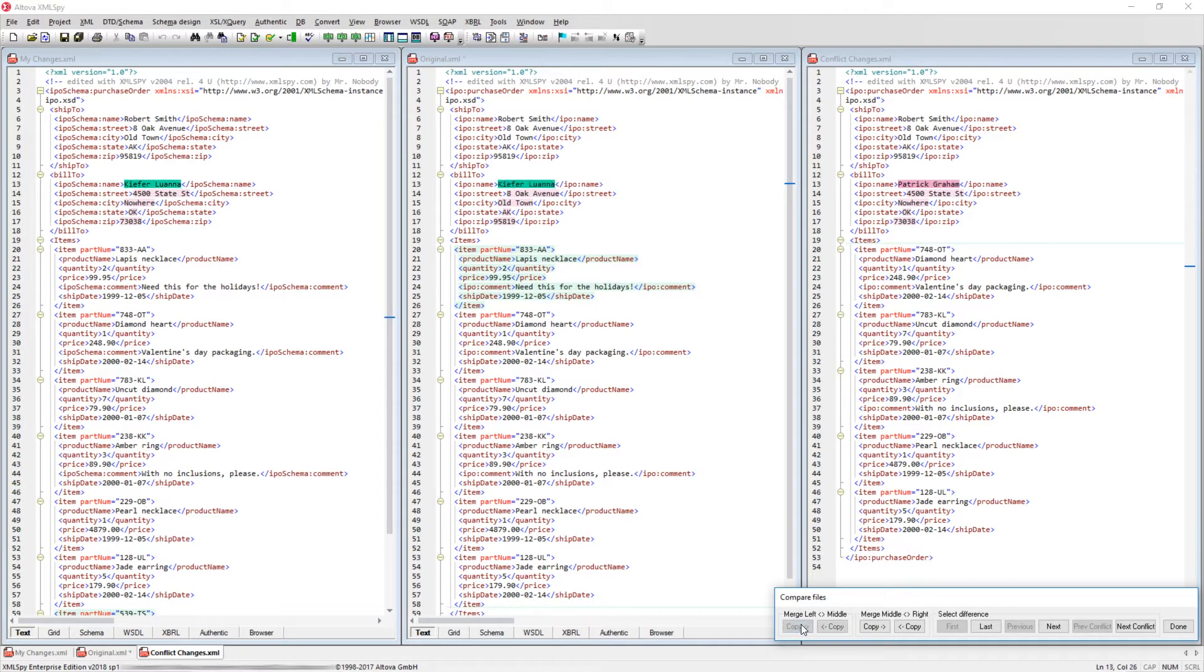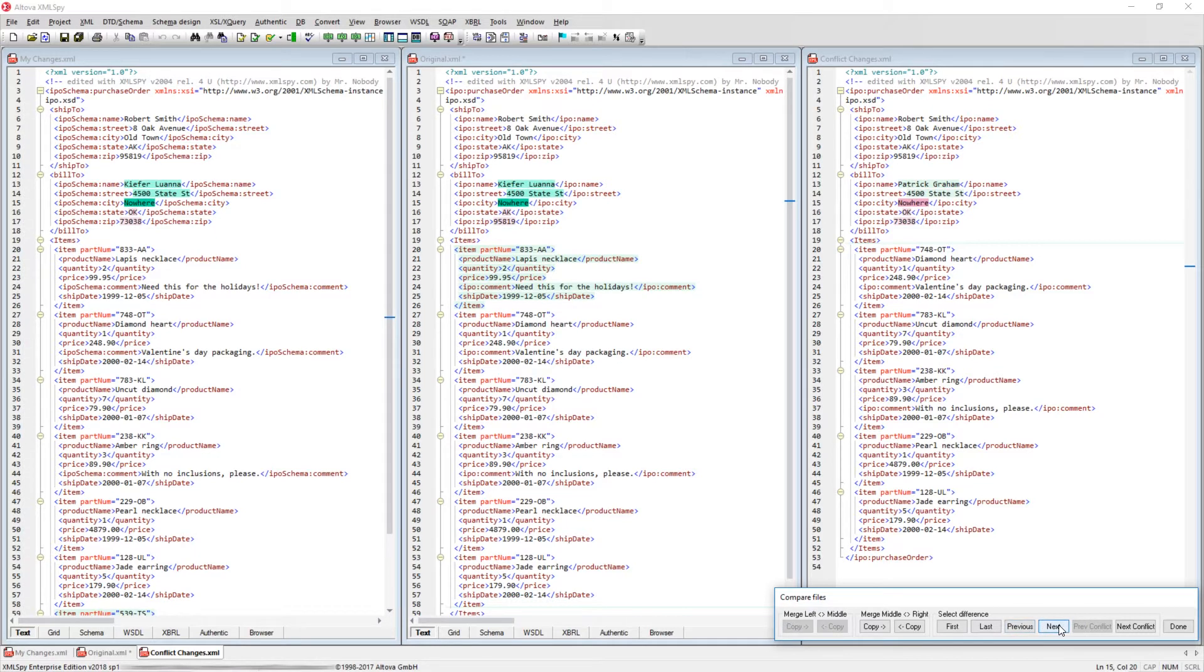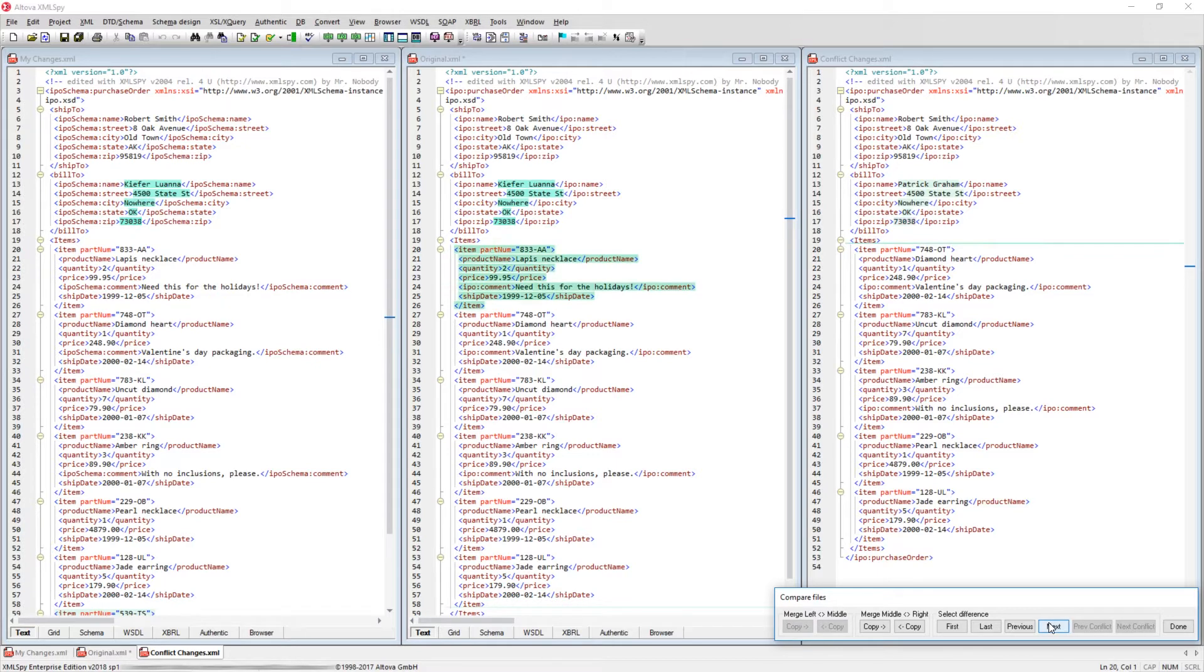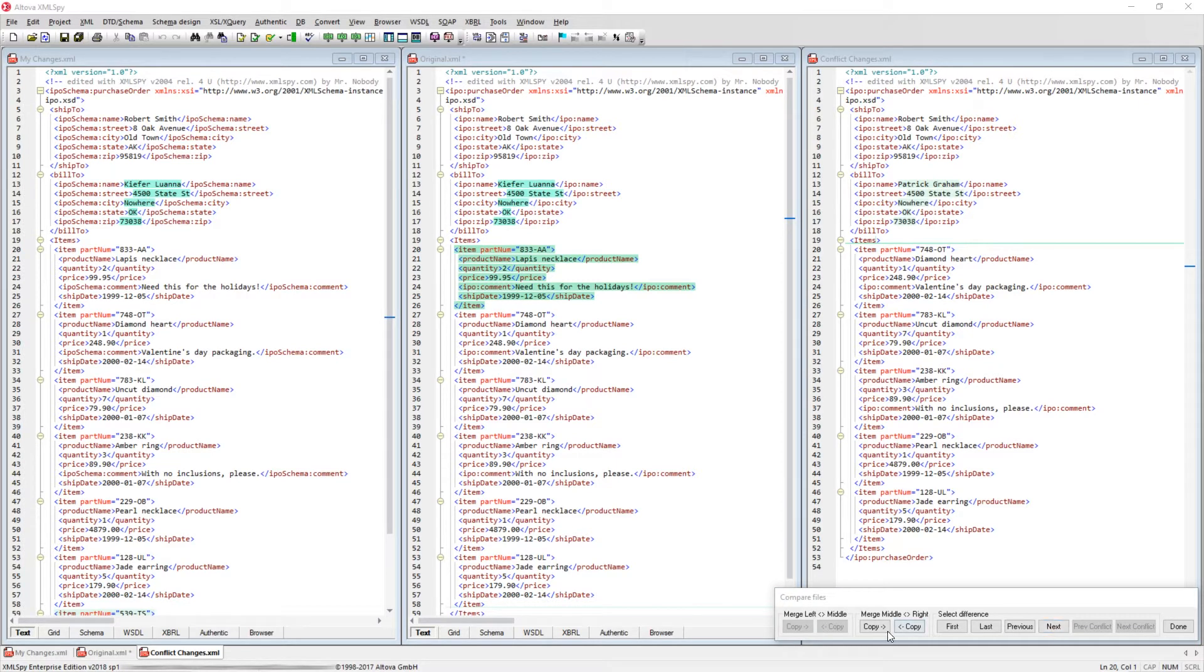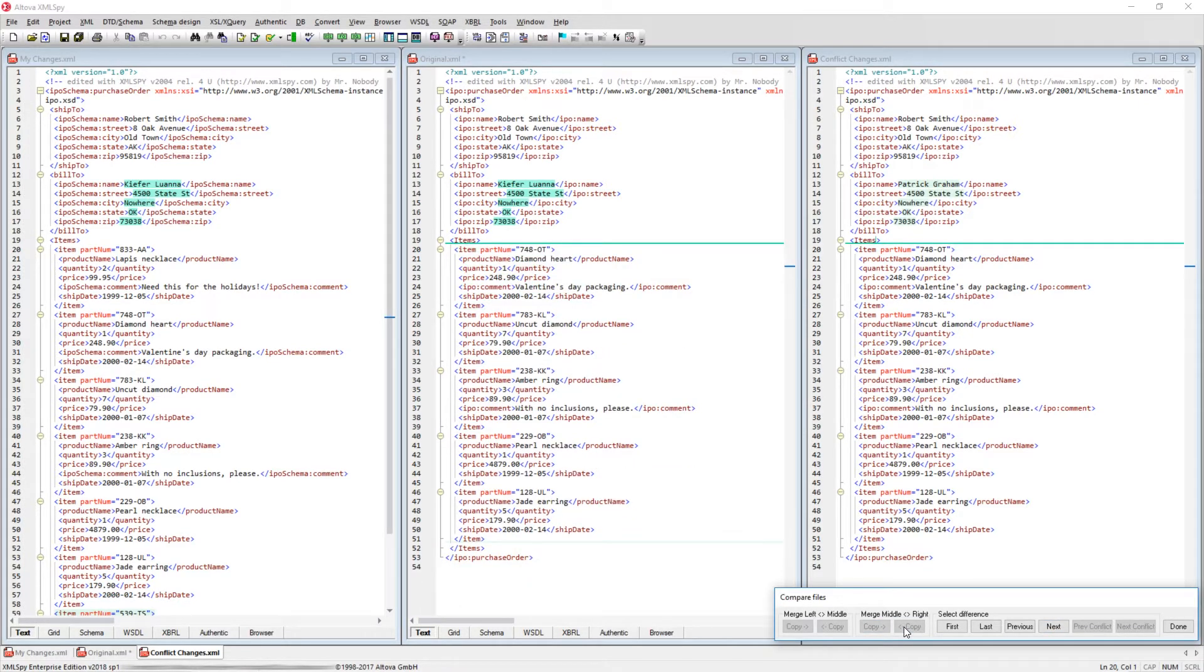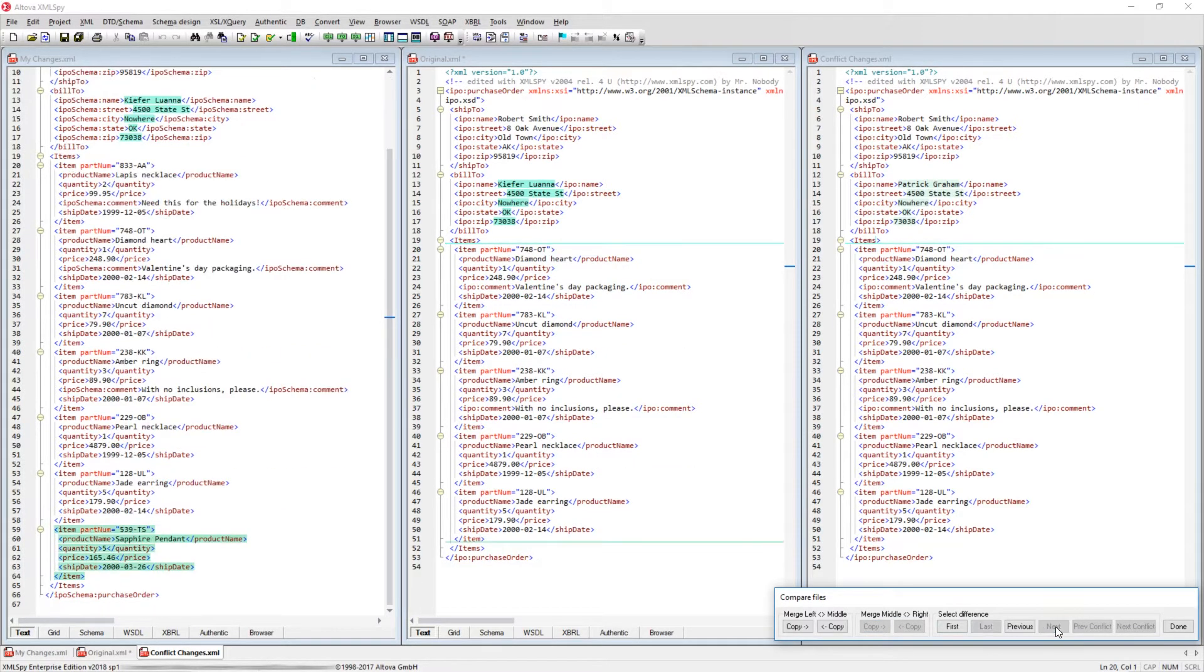The Compare Files toolbar will also allow you to copy differences directly into one file or the other. You can merge changes made to the left file into the middle file by clicking the Copy Right button for each change. When comparing the middle and right files, we can see that there is a block missing from the file on the right. These changes can be merged back to the middle file using the Compare Files toolbar and clicking on the Copy Left button.